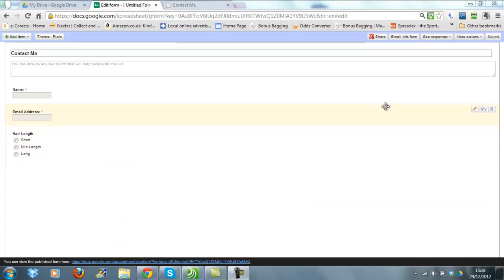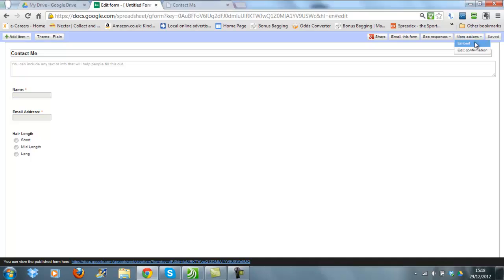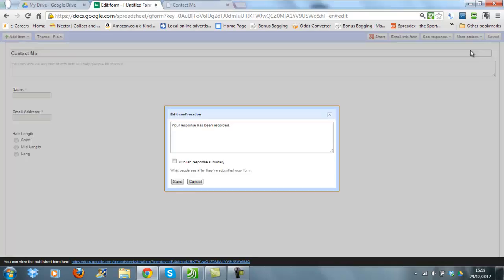When people have completed your form on your website, they will get a notification that it has been submitted successfully. If you come to More Actions and click here on Edit Confirmation, you can see that this is the response that will be given to your client, to your customer, when the form has been completed. So you can alter this if you wish, to 'Thank you for your interest,' and then save.